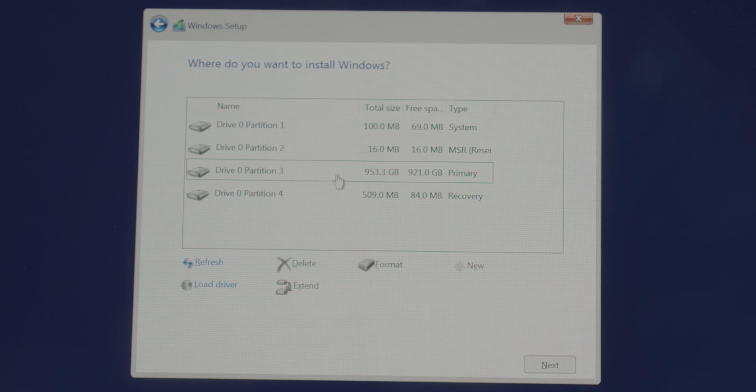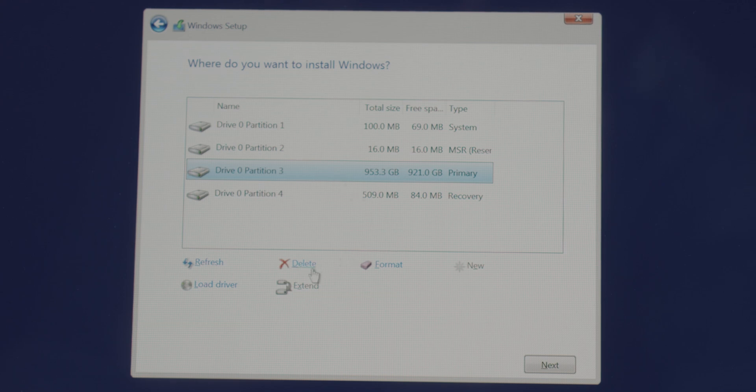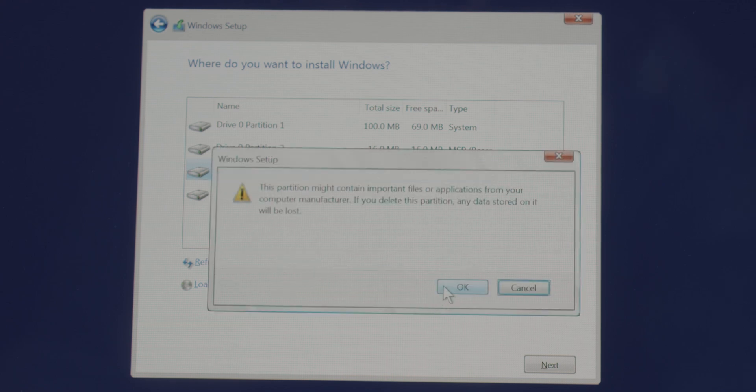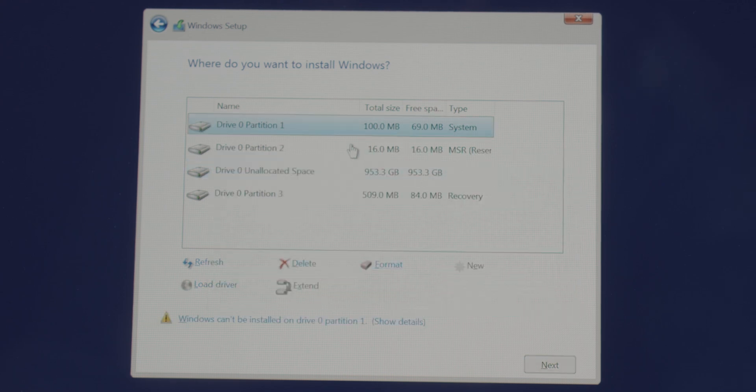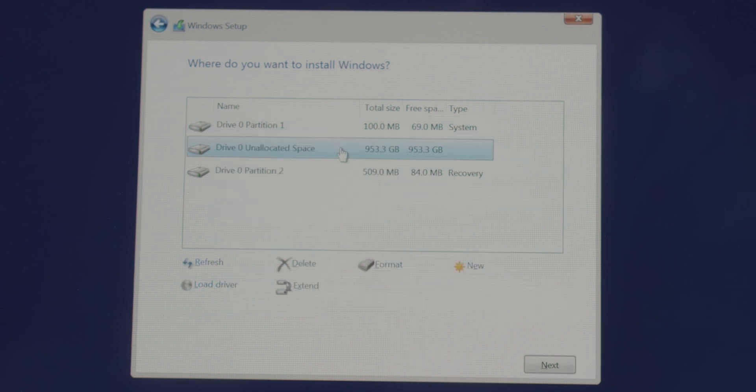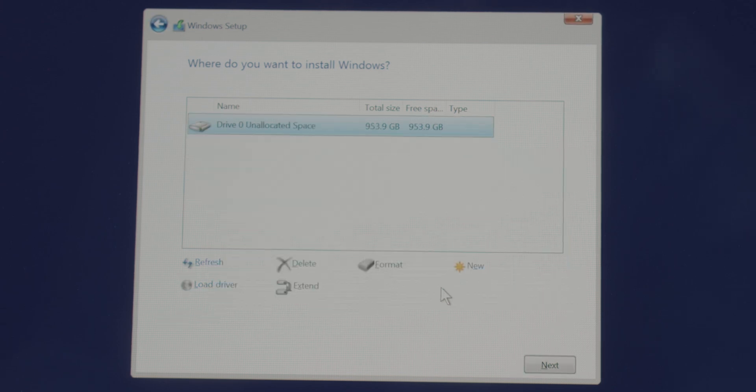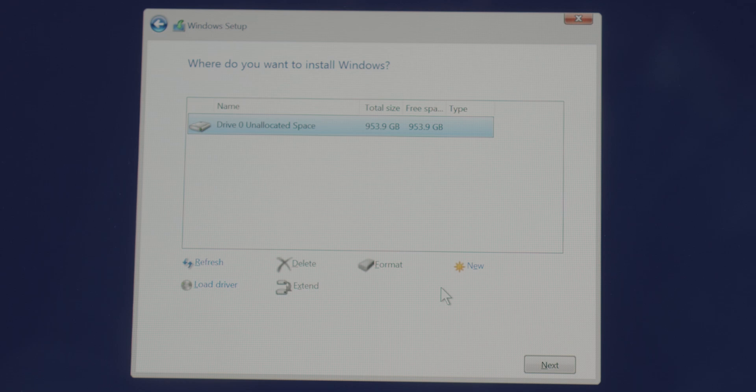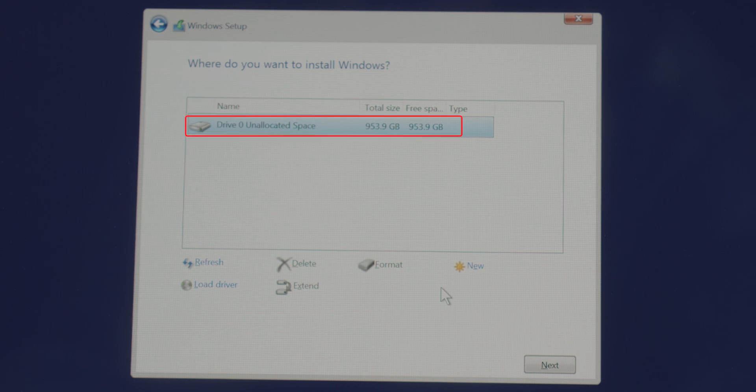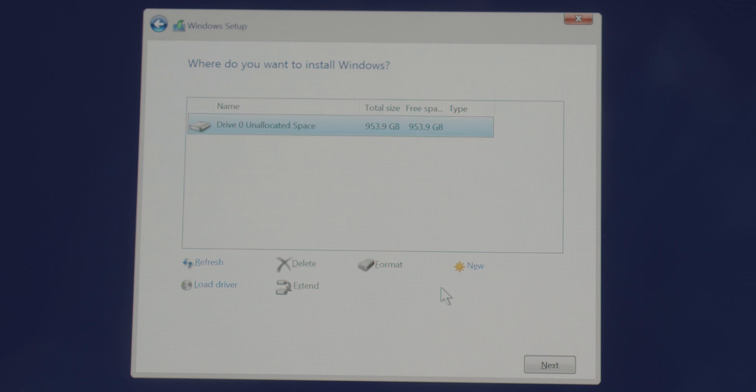To delete an existing partition, just right click on the particular partition, and click on the delete option down here. Now do this with all the partition, including the system reserved one. Now you can see, we have deleted all the partitions, and we have close to a TB of unallocated space, aka any physical space on a storage device that doesn't belong to a partition.